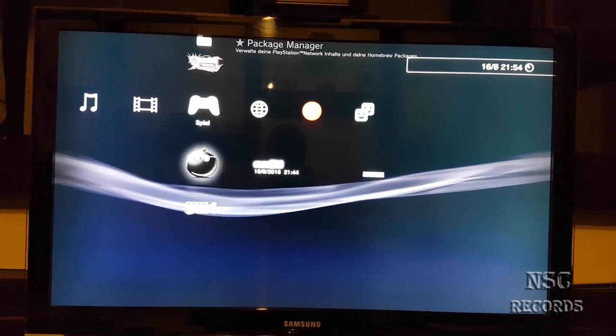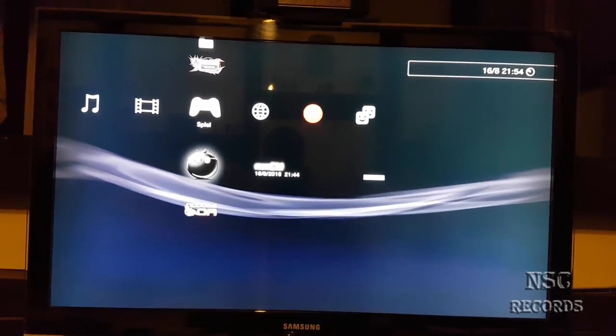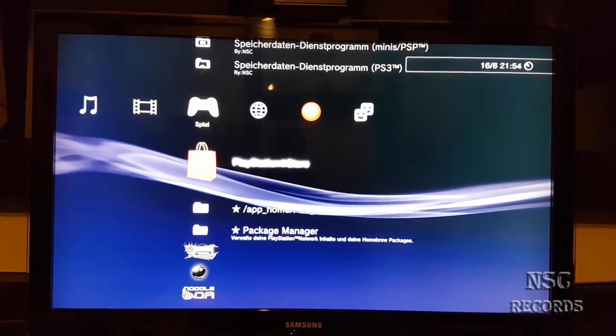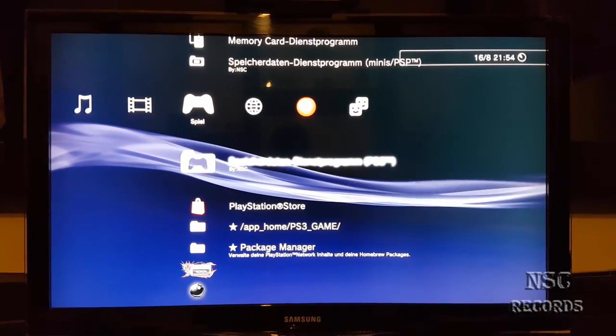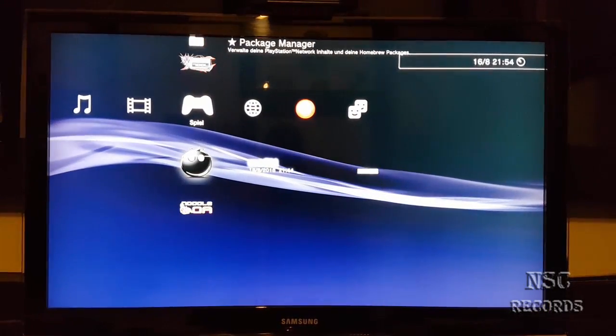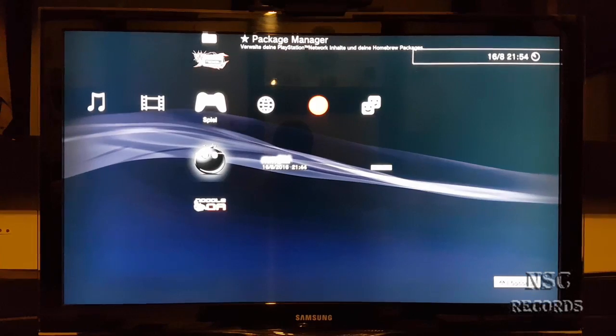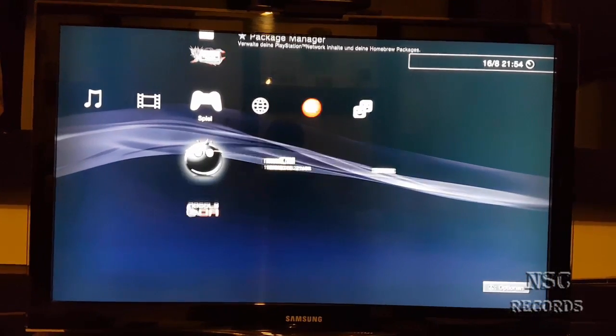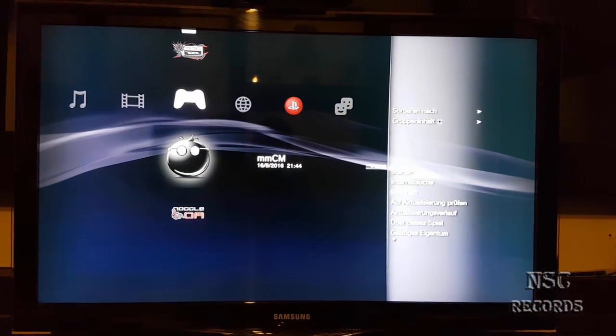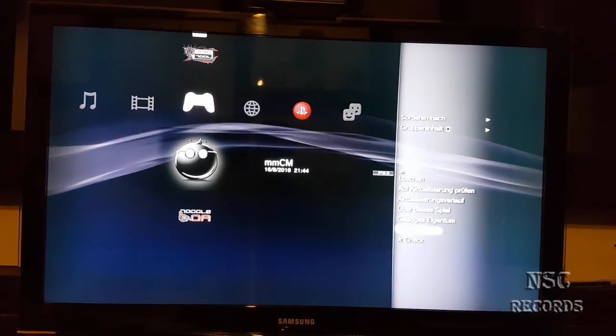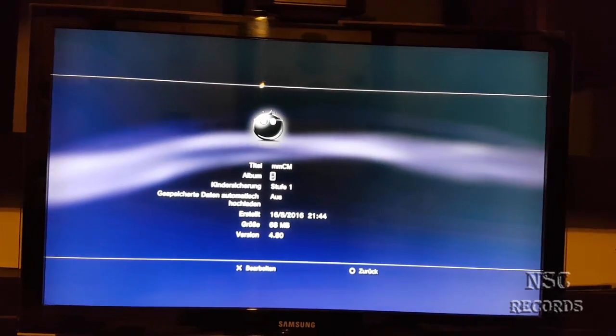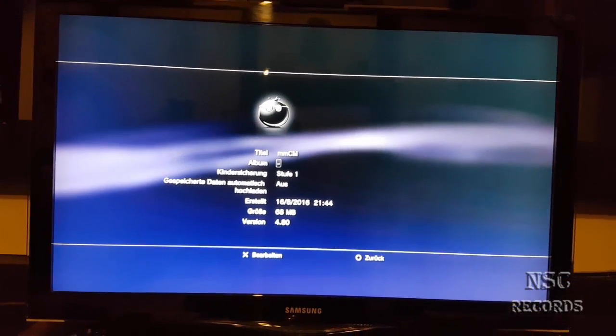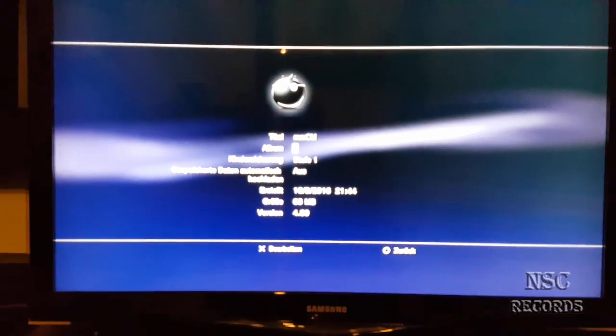So we got here now like I told Rebug 4.80.1 together with Multi-Man 4.80. So I hope you can see that, here we go.